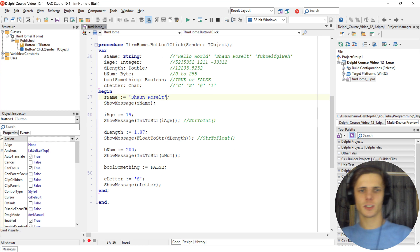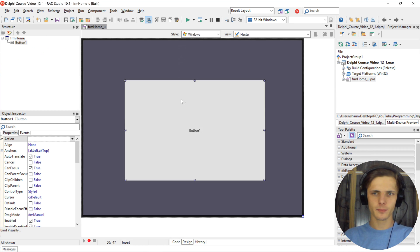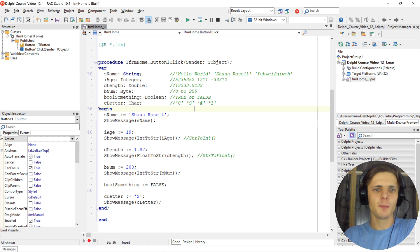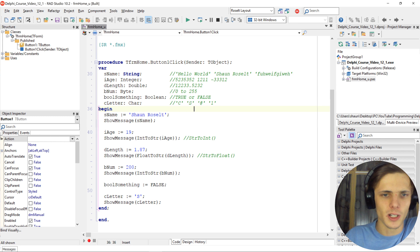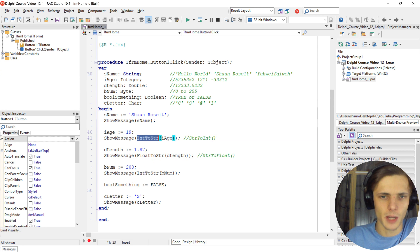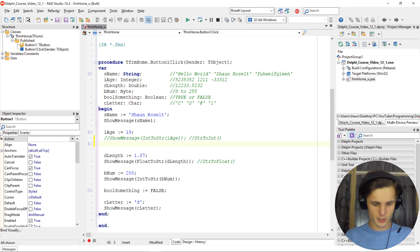Let's get into it. As you can see here, in the previous video we learned about functions to convert different variables. But here you don't have to use them — there's a different way to do it, and that is class helpers.